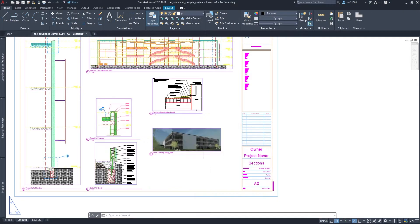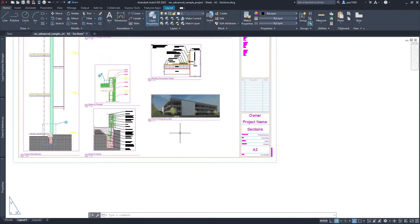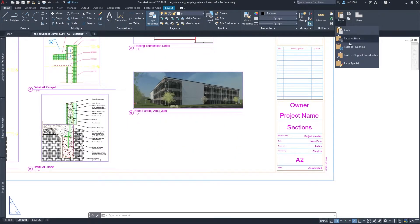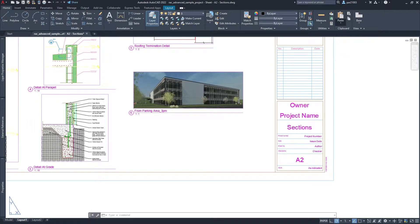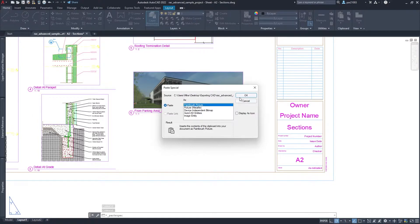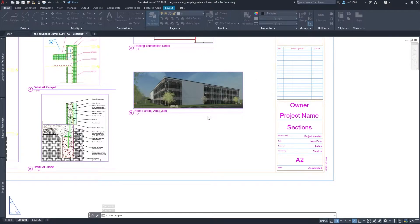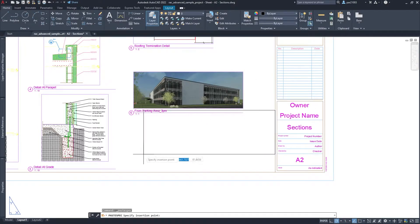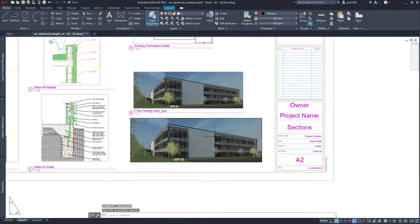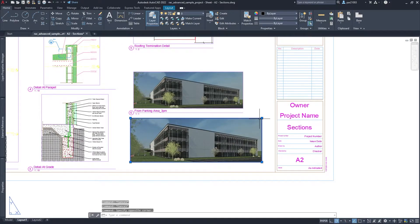And in here, you just do a paste special as a paintbrush picture. All right, and you place it around here, you make sure that the size is the right one.